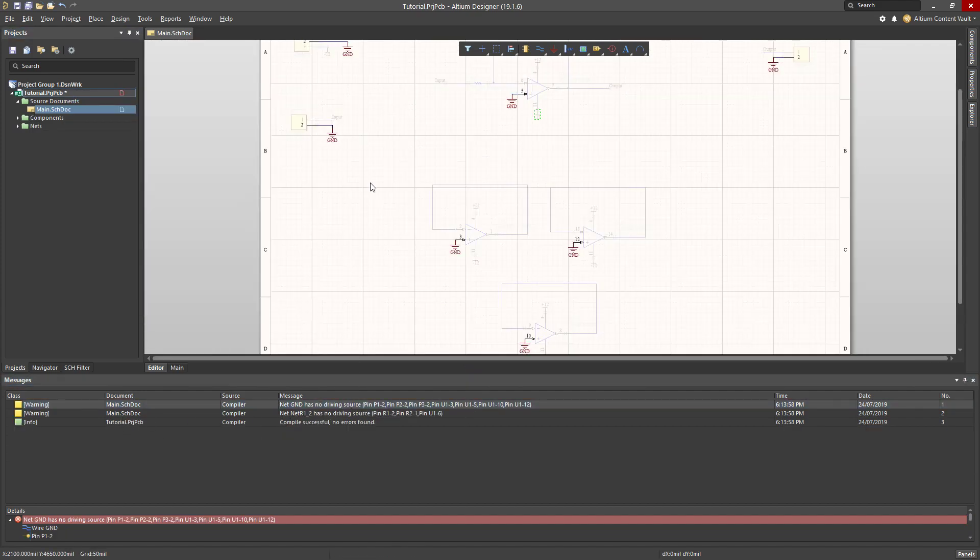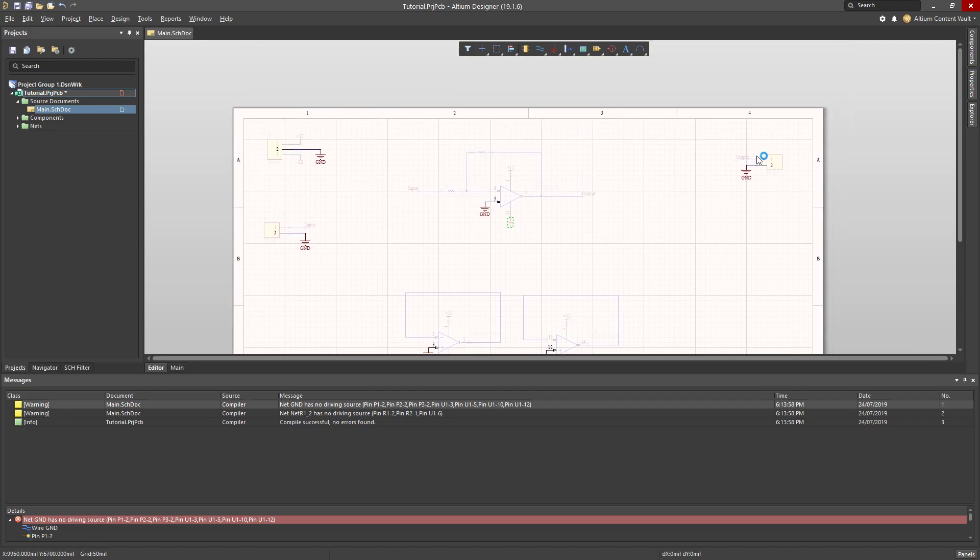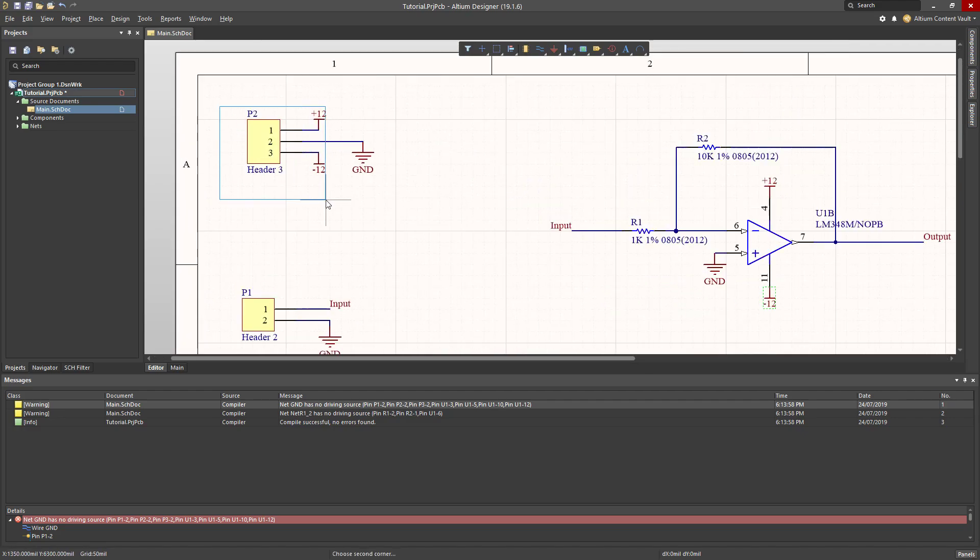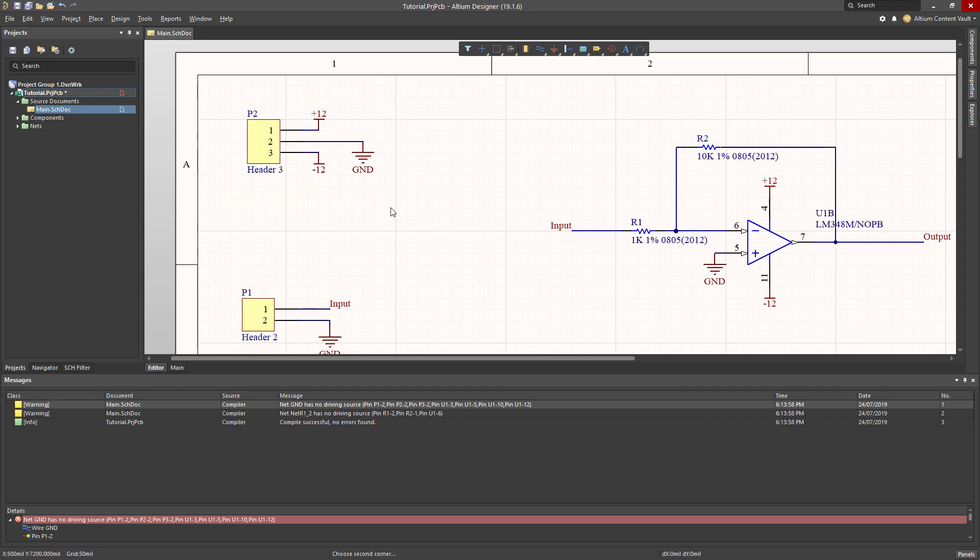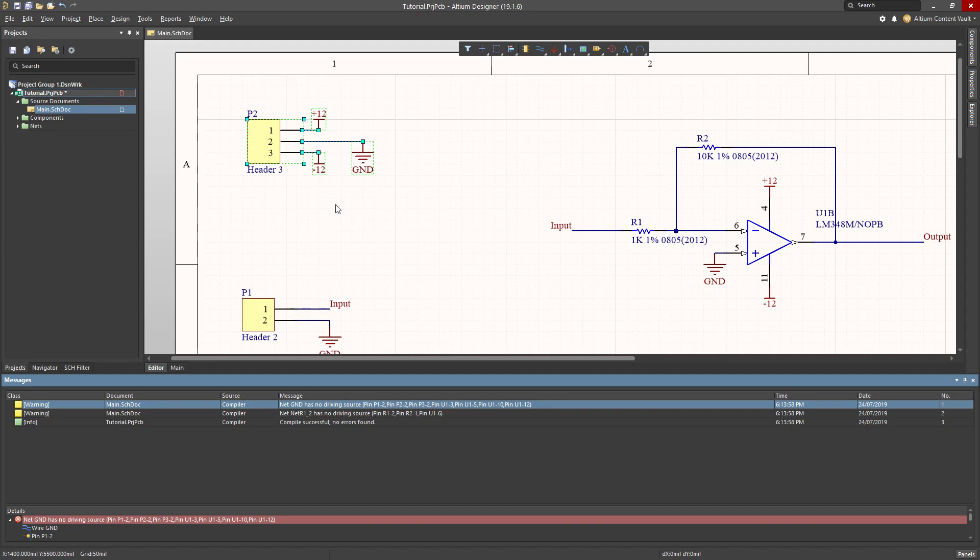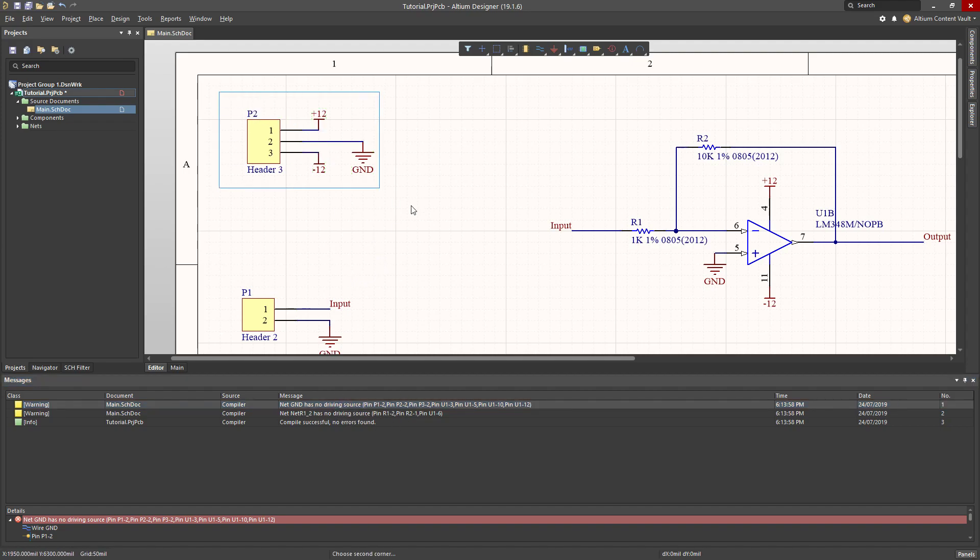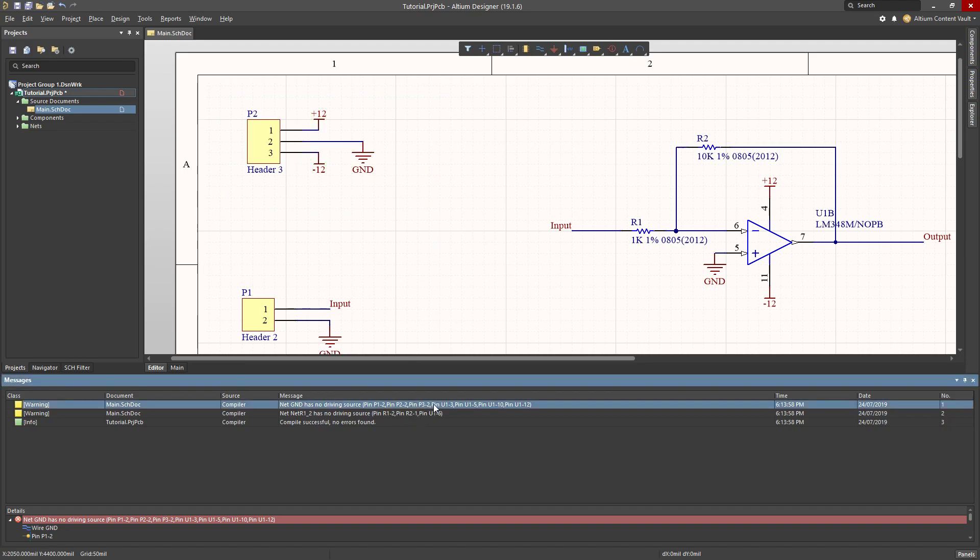Net ground has no driving source. That's because it doesn't know what is going to be on the other side of this header. So it's a little bit of a warning. Notice here it's warning instead of error. It says, are you sure you don't actually have anything that's powering the circuit? Well, yeah, I do. I'm just going to connect it to the header and it doesn't know about that. So we can ignore that warning.